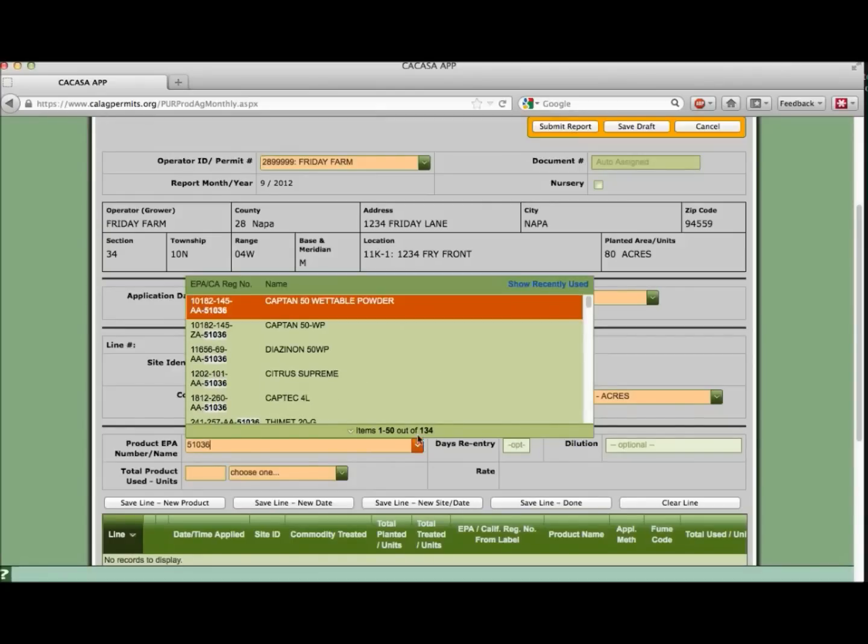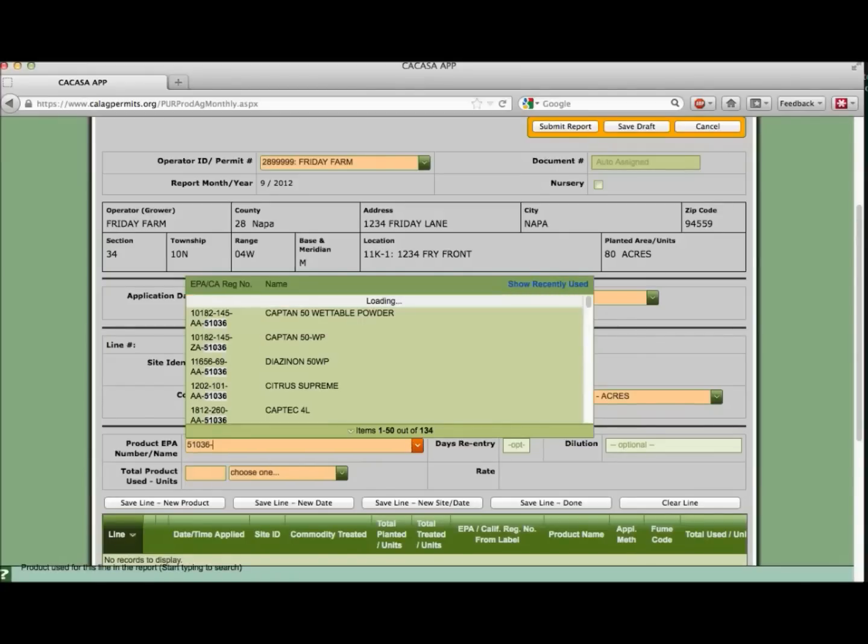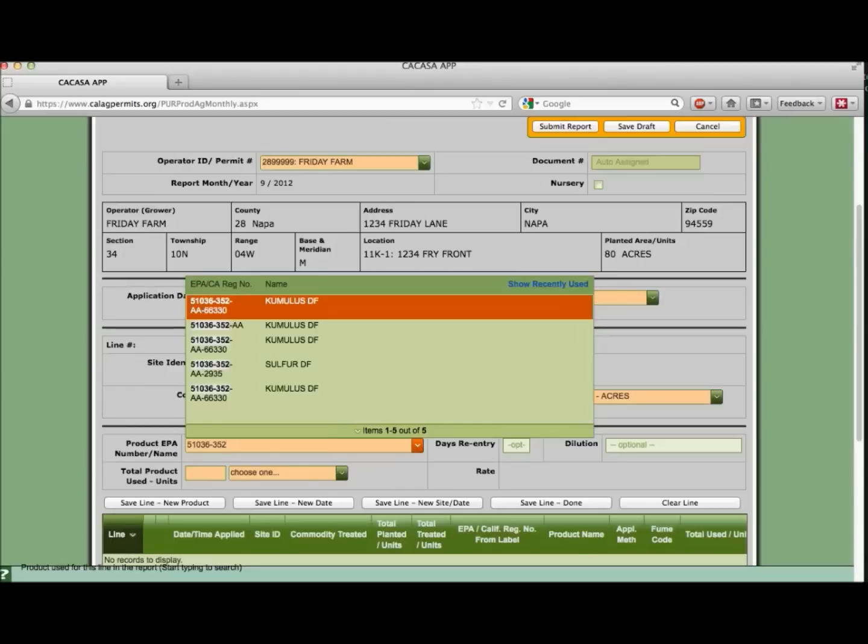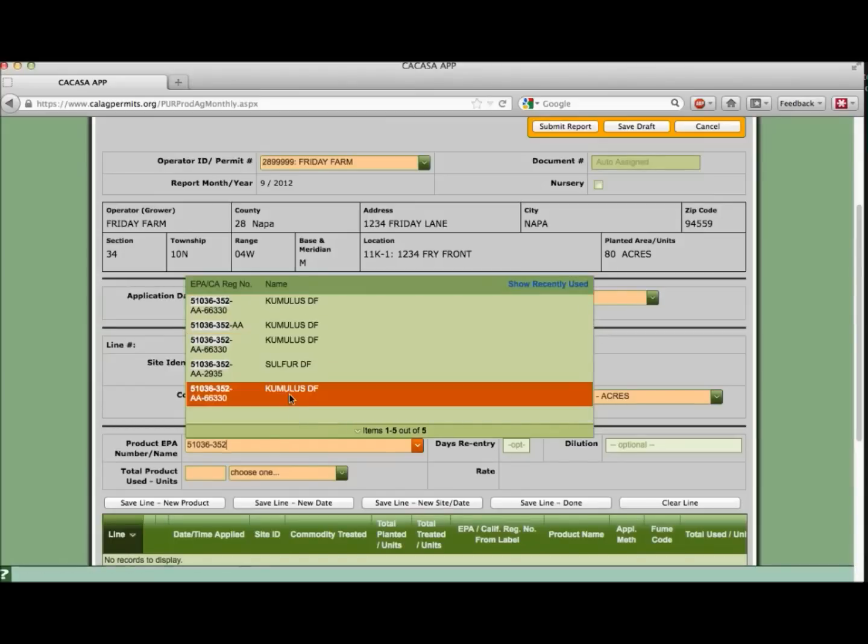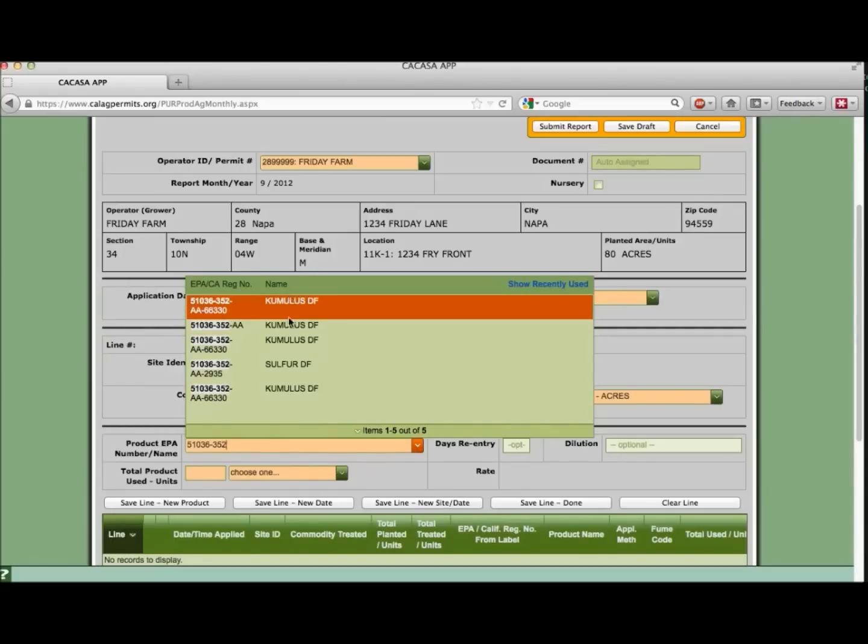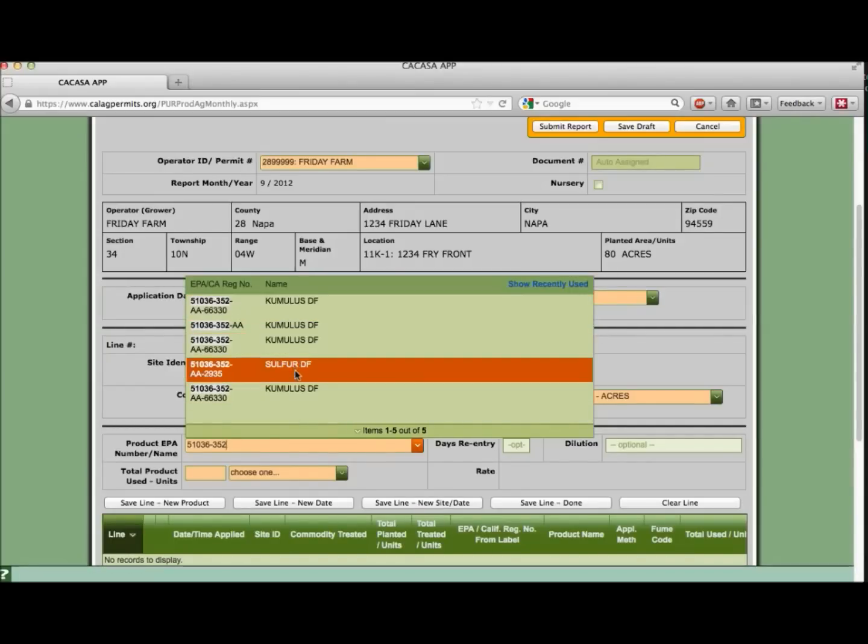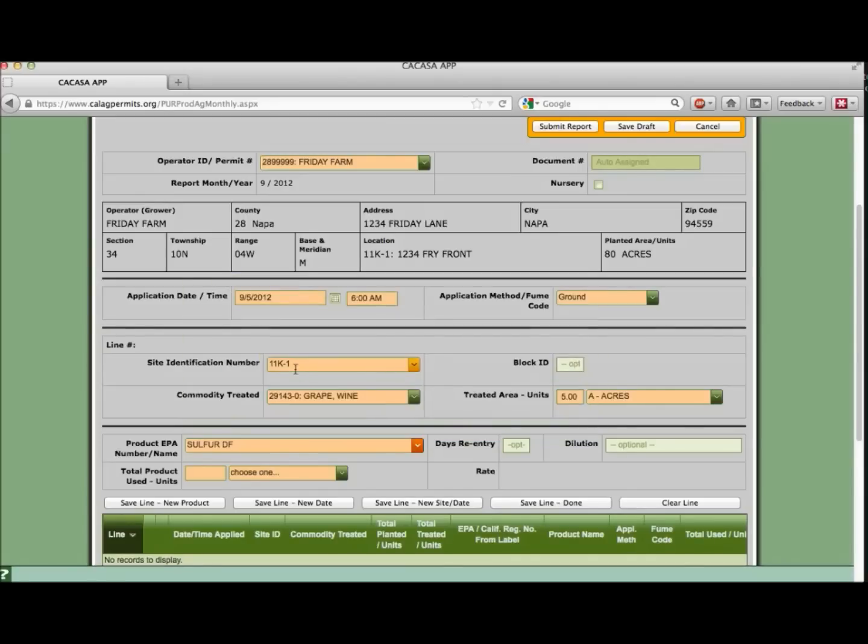We now have a list of 134 products. That's still a little big, so let's pare it down a little more. Enter the next set of numbers 352. This gives us only five results to choose from. So much easier to find our product. Let's select it. SulphurDF 51036352AA2935.